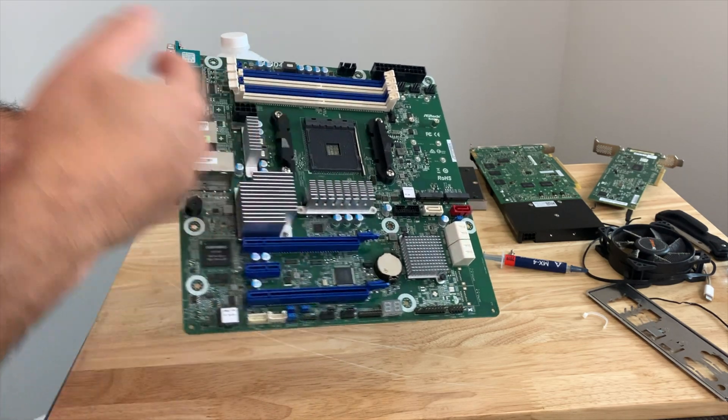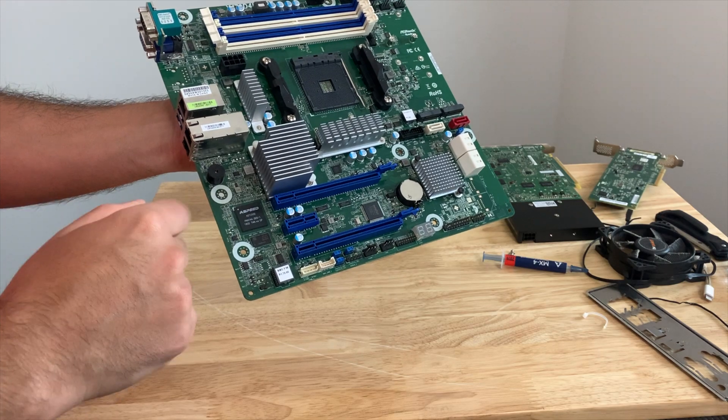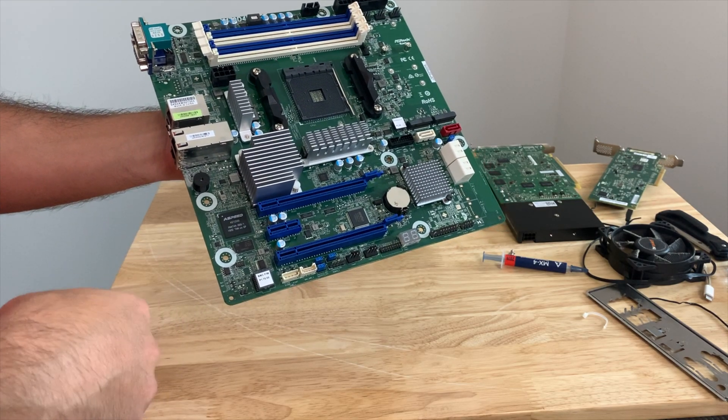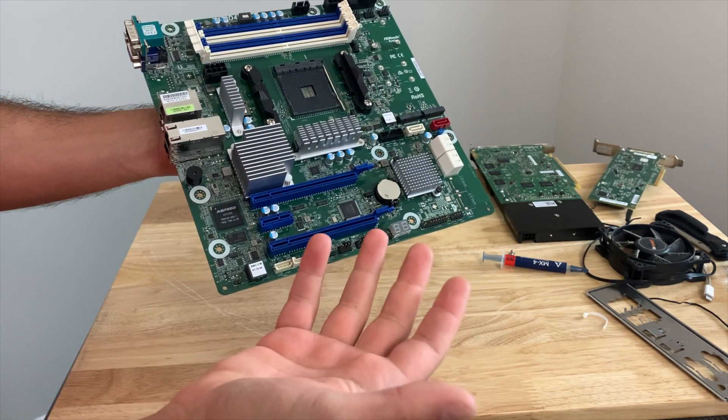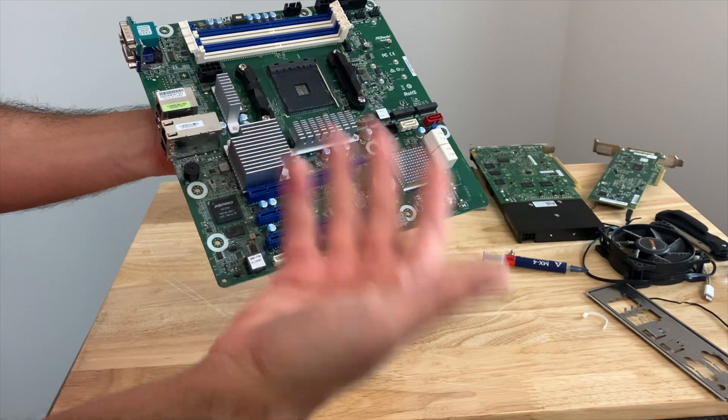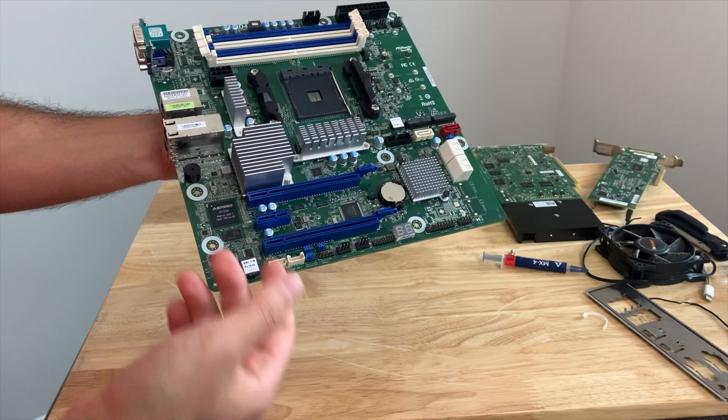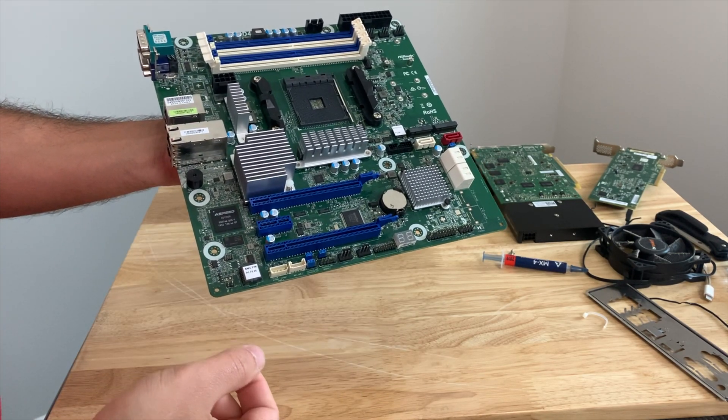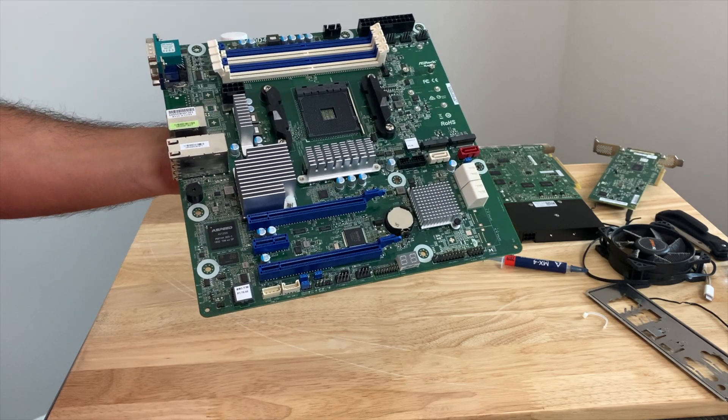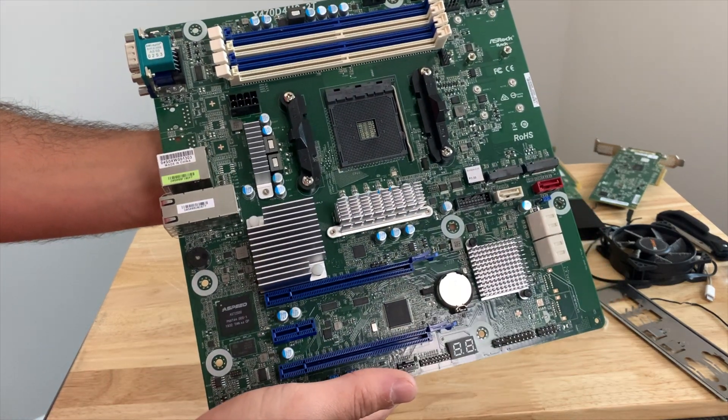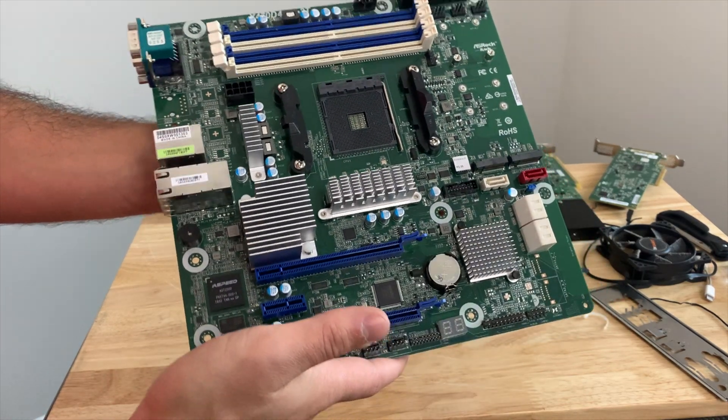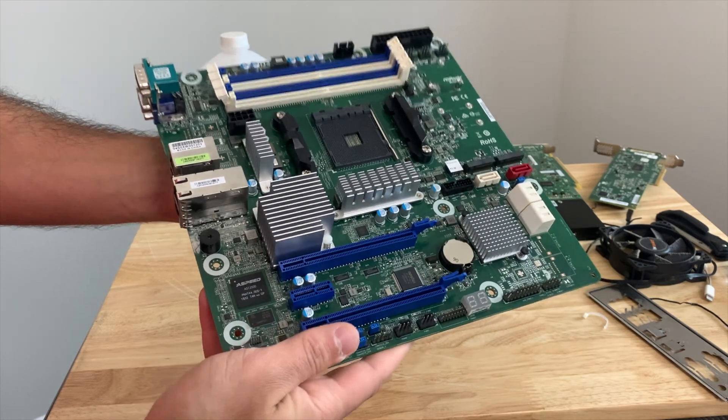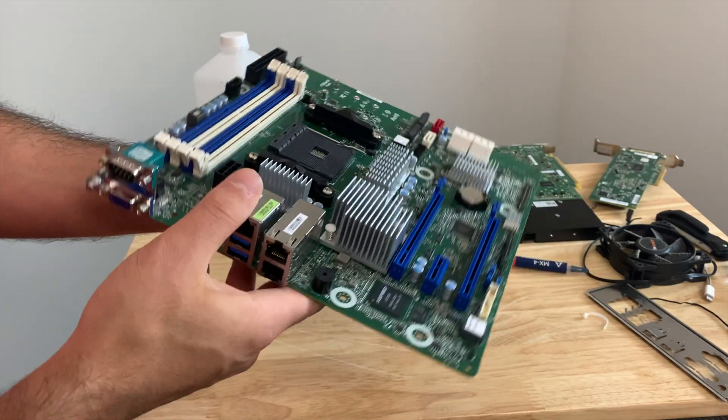And obviously Unraid can attach to the ASPEED VGA out here. So that way when we get prompted, do we want to boot into the GUI or just the command line, we can actually choose that and see what we're doing and log into Unraid should we need to for any reasons. Now, that's probably by far one of the best things about this board is having that.